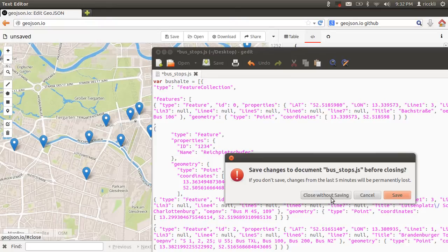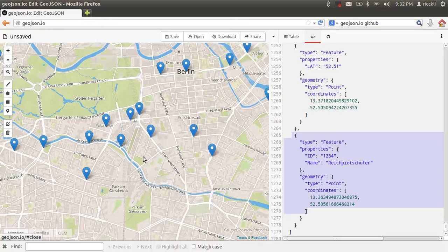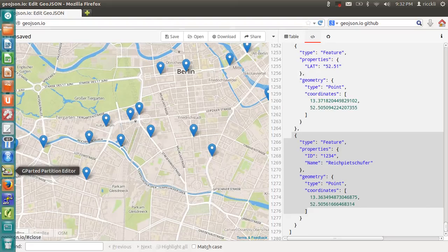I'll just close this, close without saving, and what I will do now is I will try to add the code. Add a new layer to this.